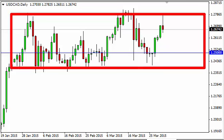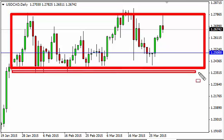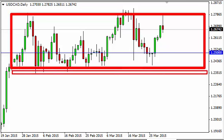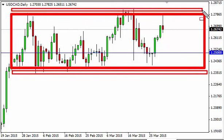Below this area down here has been rather supportive; this area has been rather resistive. Oil markets are going to do no favors for the Canadian dollar, and gold isn't either. Remember, Canada is also an exporter of gold.